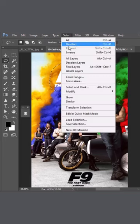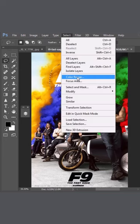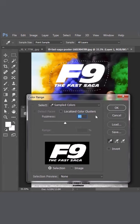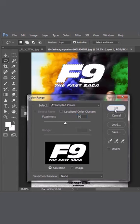Go to Select, Color Range, pick Sample from Text Color, play with Fuzziness, and hit OK.